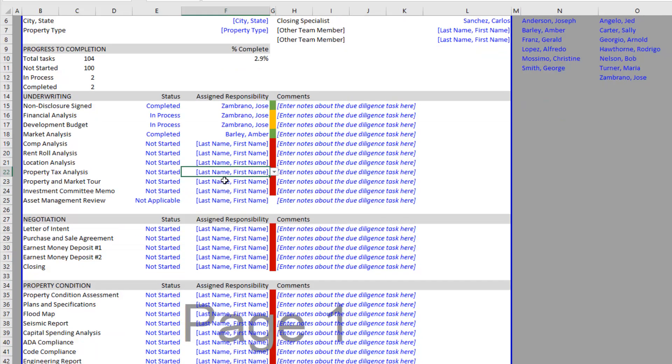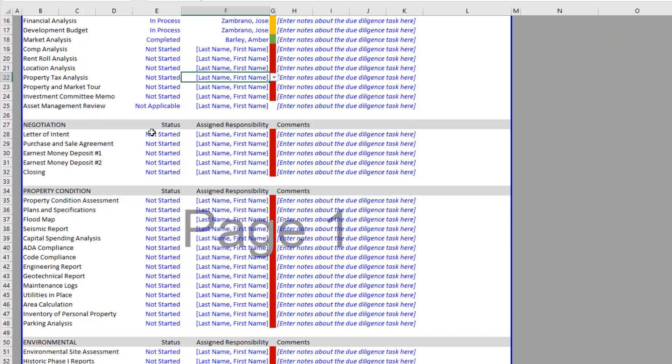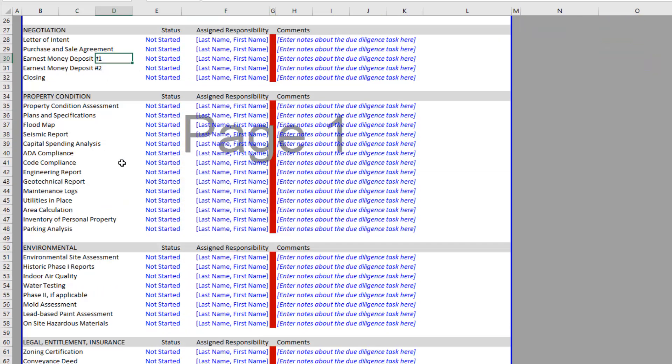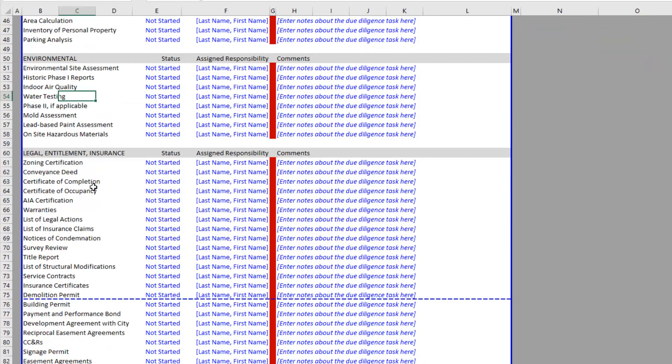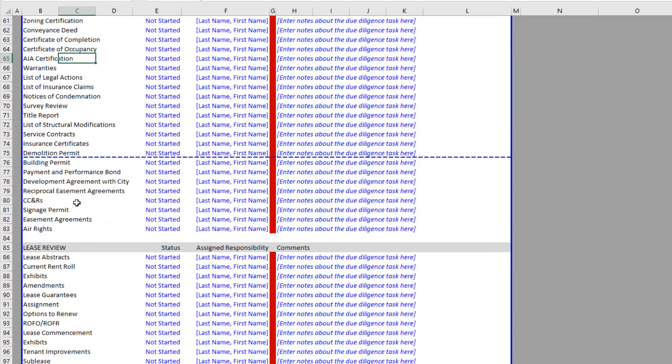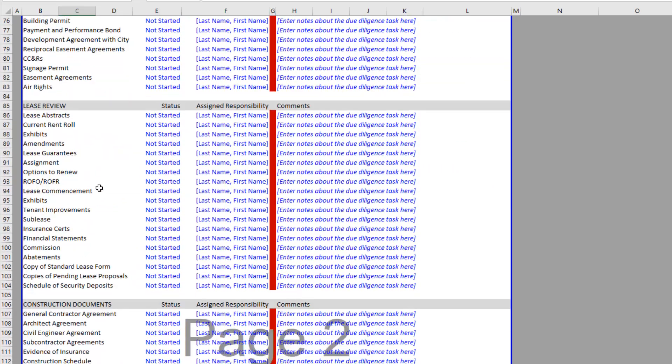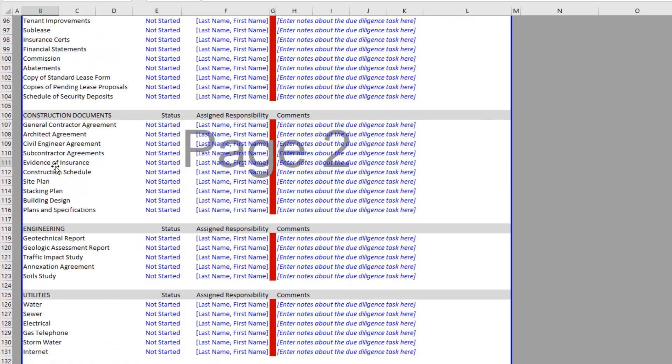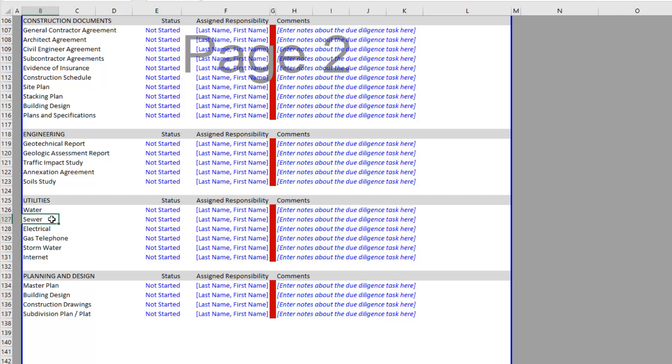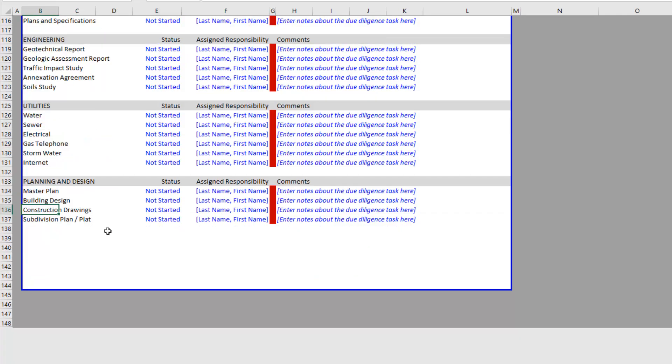We have an underwriting section, and also negotiation, property condition, environmental, legal, entitlement, insurance, lease review, construction documents, engineering, utilities, planning and design.